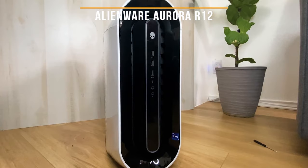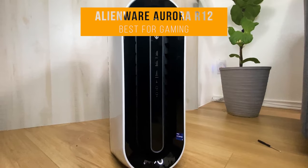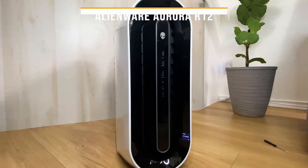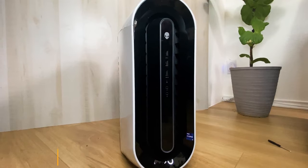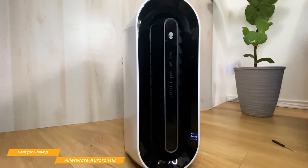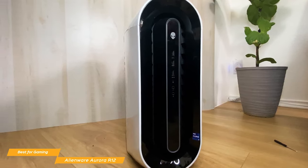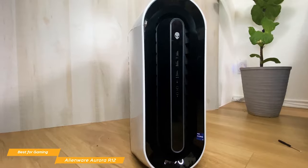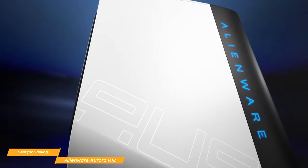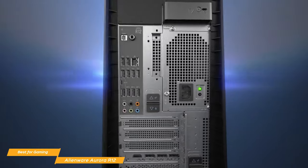Up next on our list, we have the Alienware Aurora R12, our choice for the best gaming desktop computer. The Alienware Aurora R12 is one of the best desktop gaming computers available right now, and really takes performance to the next level. But its high price point means you're going to need deep pockets to bring it home.